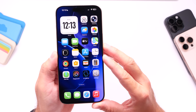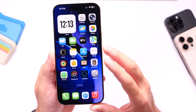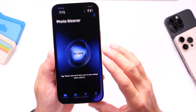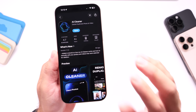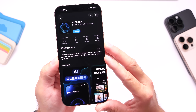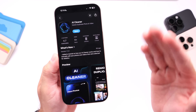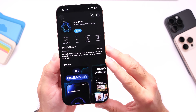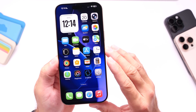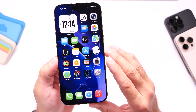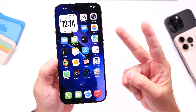And there you guys have it — AI Cleaner. Highly recommend this application, available right now. I do have 10 free promo codes that I'll be giving away over on X, so make sure you follow me there. Thank you for watching and I'll see you guys on the next one. Peace!